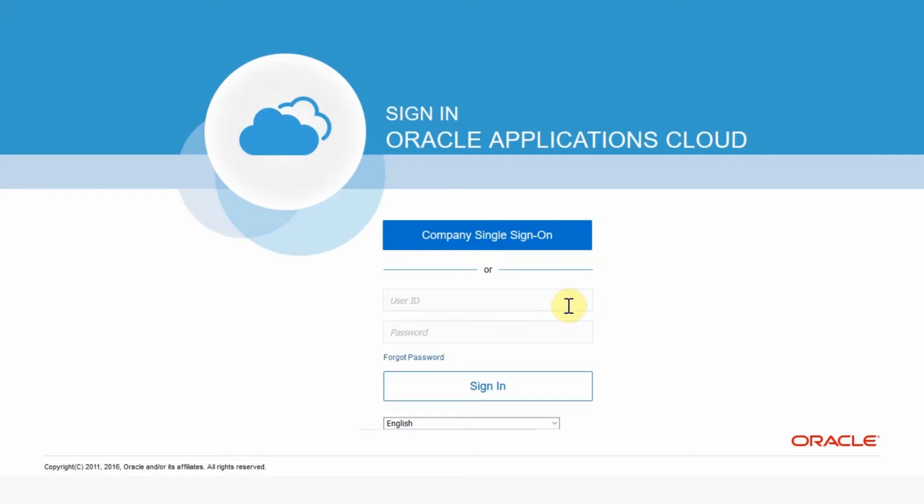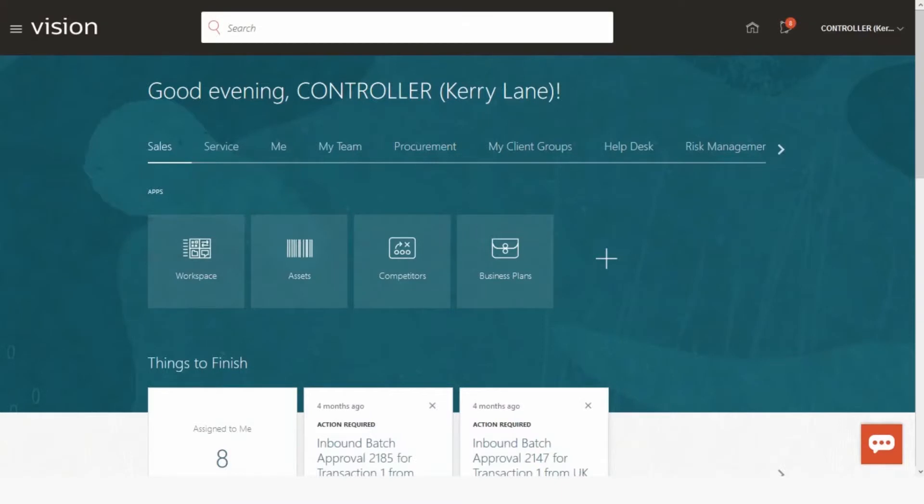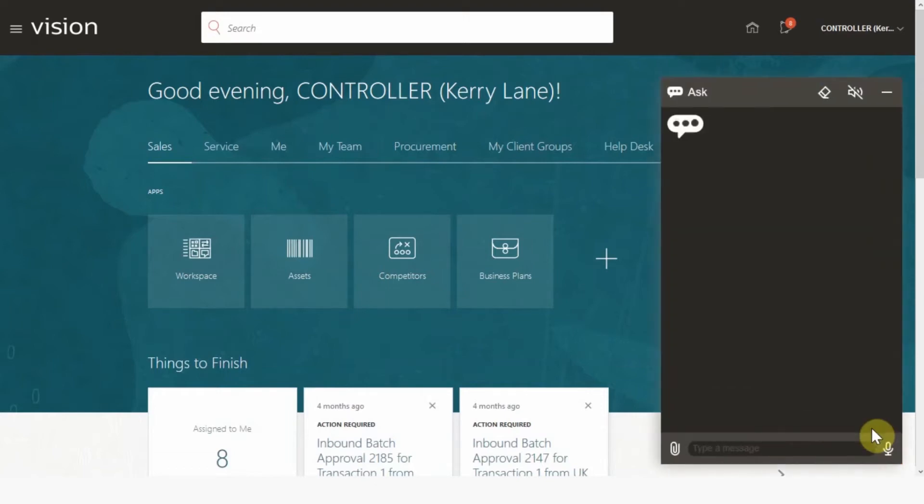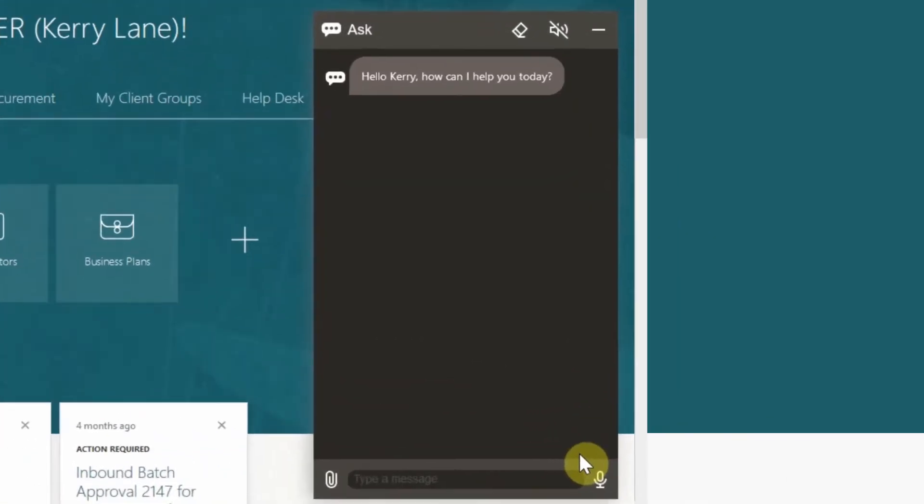From here you are going to enter the username kerry.lane and the environment password you copied earlier. Once logged in you will notice the digital assistant icon located at the bottom right hand corner of the page. Click on the digital assistant icon and you will notice that the digital assistant has initiated the conversation with the finance manager.